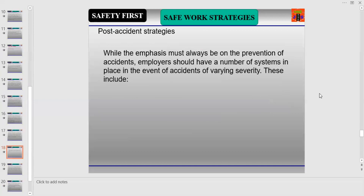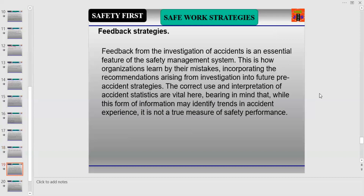Even though safe personal and safe workplace strategies are a priority, you cannot ignore post-accident strategies. The emphasis must always be on the prevention of accidents, but employers should have systems in place in the event of accidents of varying severity — including feedback strategies and emergency or disaster strategies. Feedback from the investigation of accidents is an essential feature of the safety management system; this is how organizations learn from their mistakes, incorporating recommendations from investigations into future pre-accident strategies.